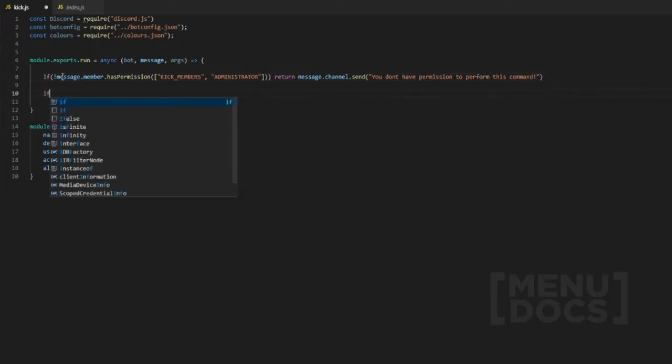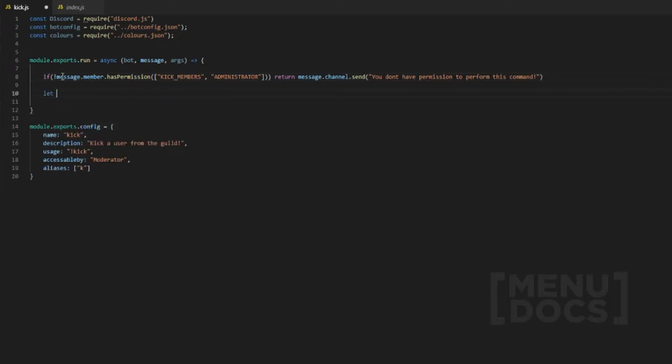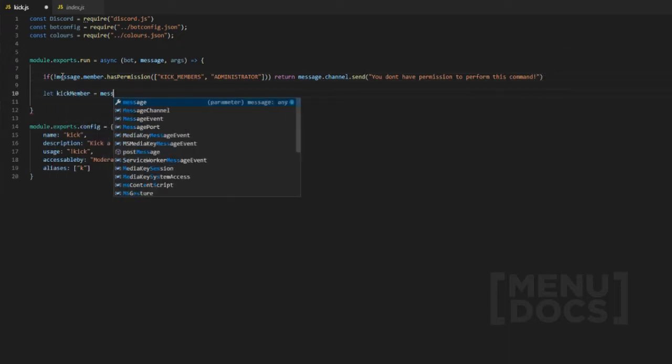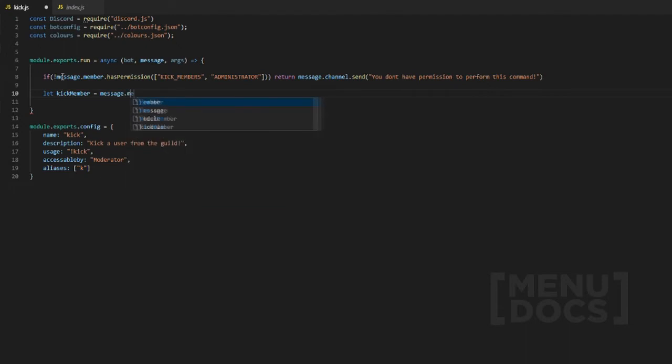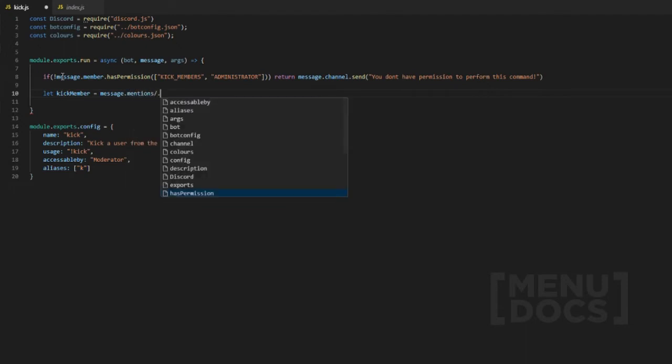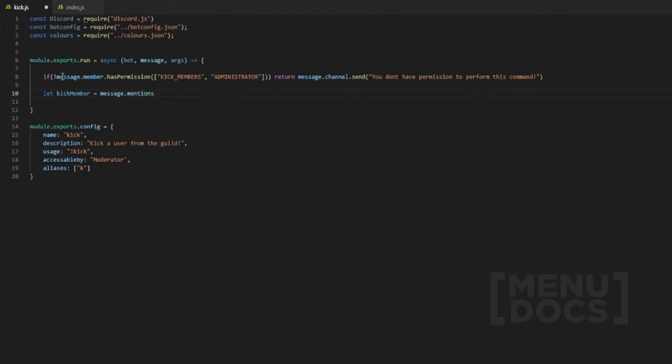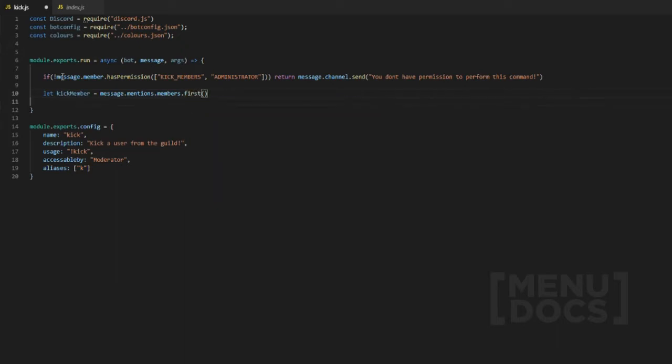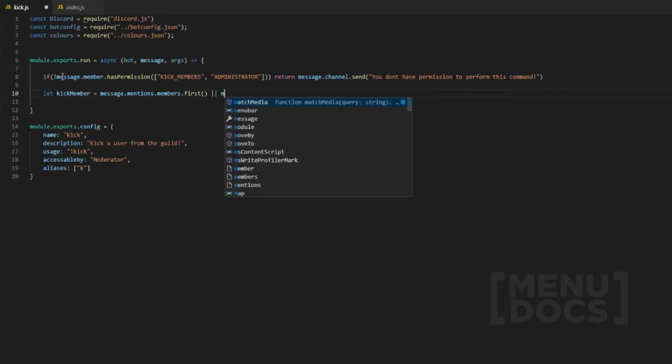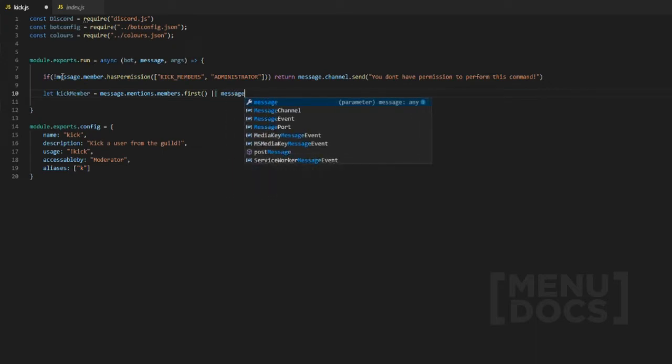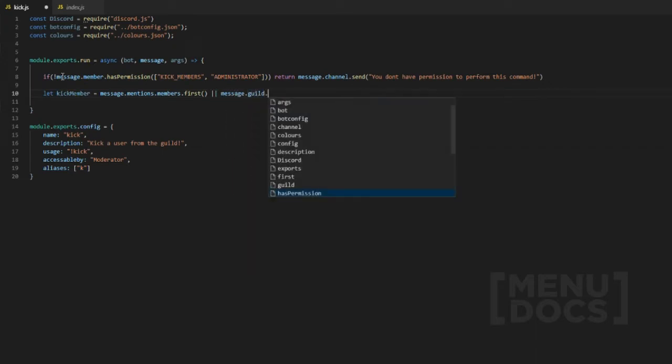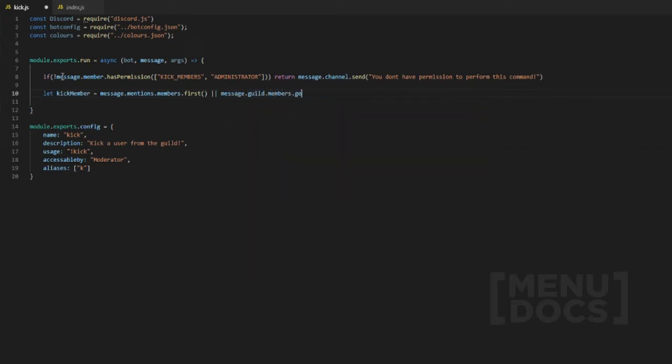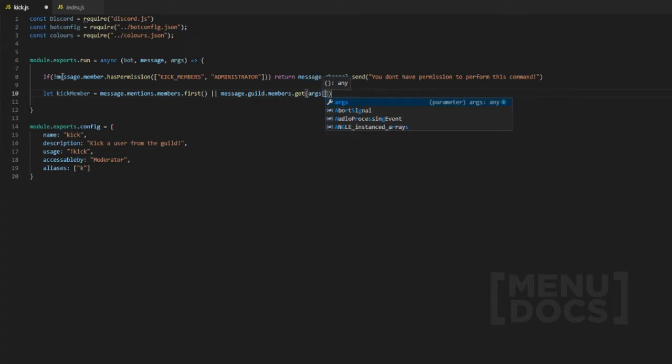Now the next thing we're going to do is let kick member equal message dot mentions dot members dot first, and then we're going to use an or operator. If you don't know what an or operator is please go google it. Then we're going to look for the message dot members and we're also going to get the args zero.